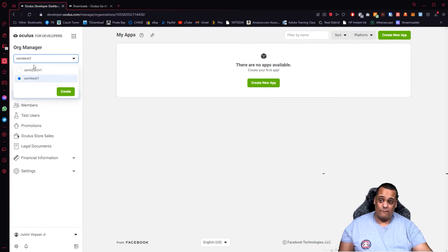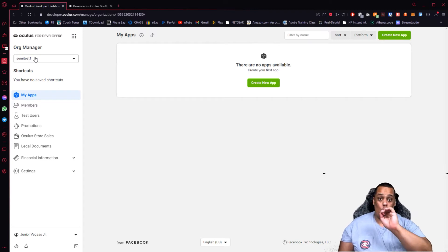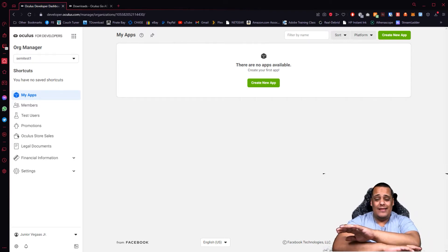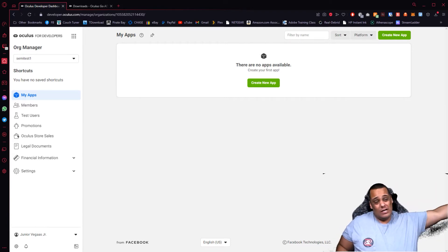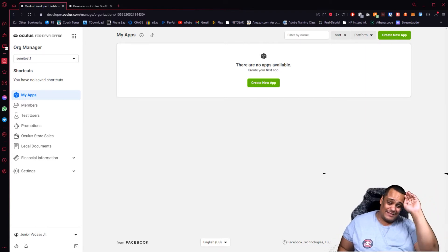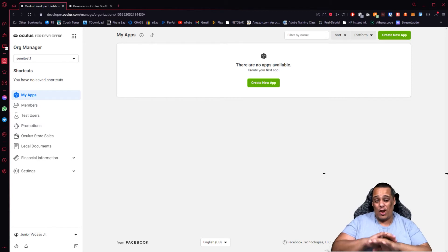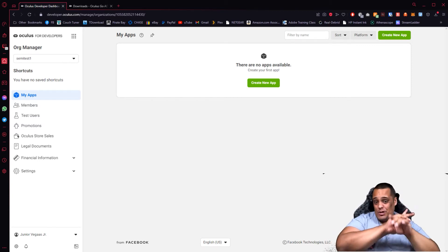You can choose between organizations if you have multiple, but once you're done with this website, you don't have to worry about it ever again. This website is done — your next and final step is going on your phone and enabling developer mode.